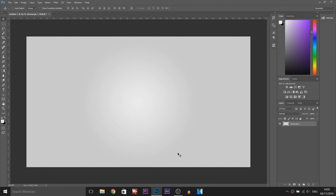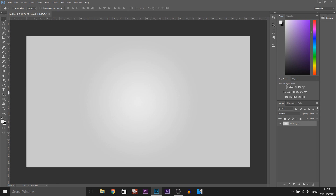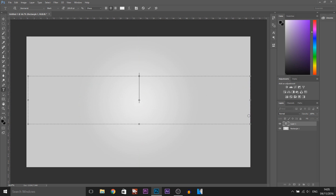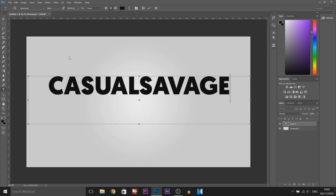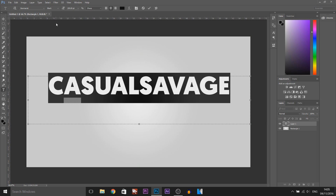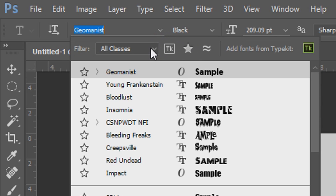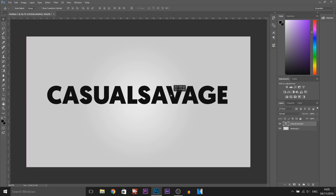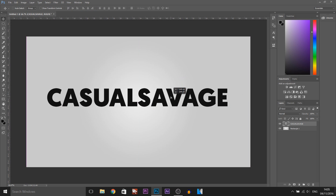I have Photoshop opened up with a very light background and the first thing I'm going to do is head over to the text tool and drag out a box. I'll make this black and type 'Casual Savage'. Ctrl A to select your text — I'm going with the font called Geomanice — and I'm going to position this in the center.